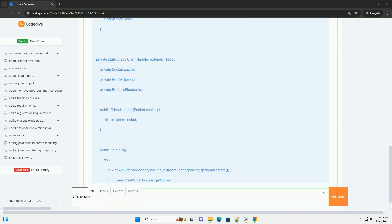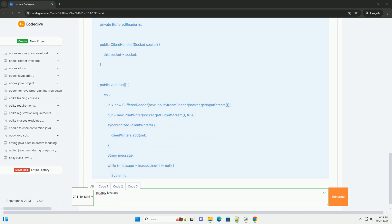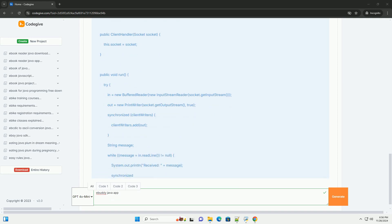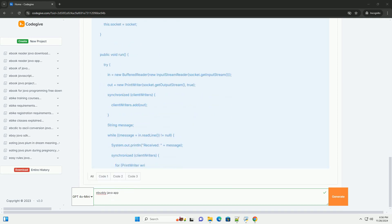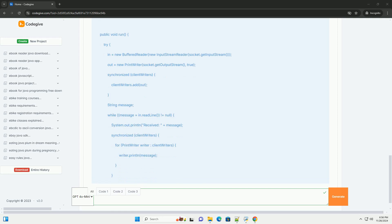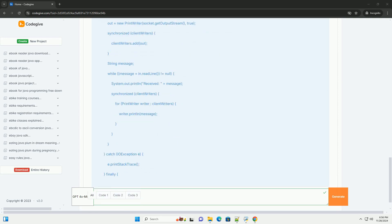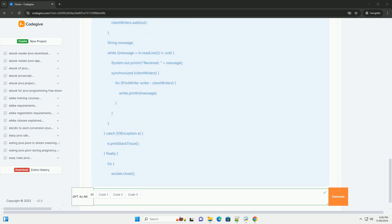we can create a simple Java application that mimics basic chat functionality which you might find in a chat application like eBuddy. This tutorial will guide you on how to create a simple chat application using Java with sockets for networking.